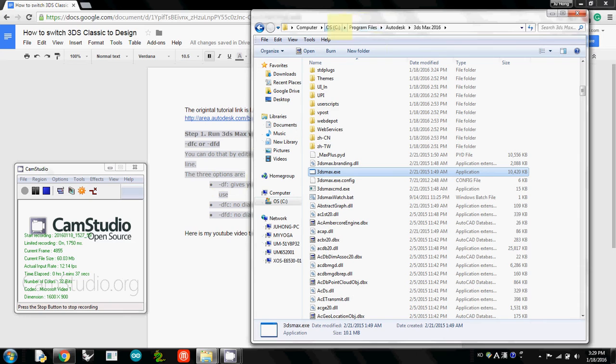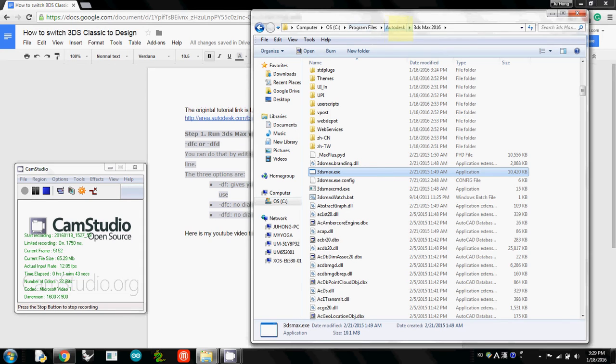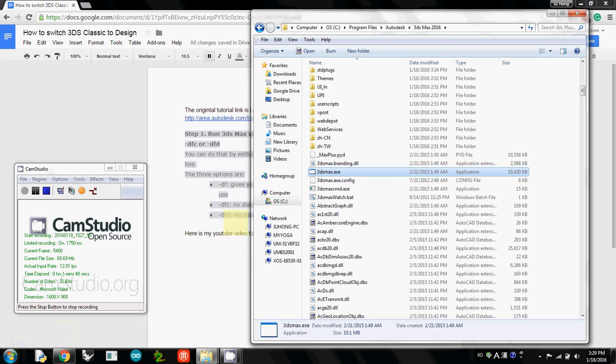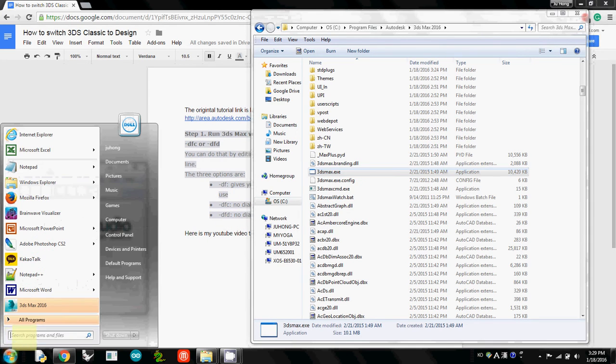So how to use this one? First of all, you need to figure out where the folder is, which is actually currently under C, Program Files, Autodesk, and 3DS Max 2016. And then to run this one with options, what you have to open is a command editor.